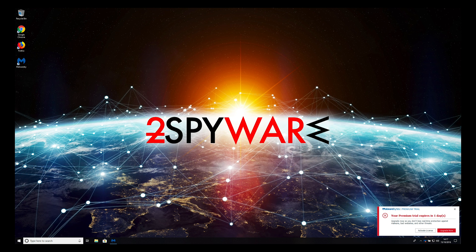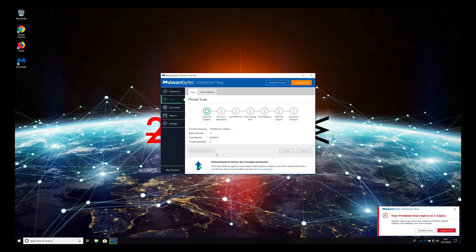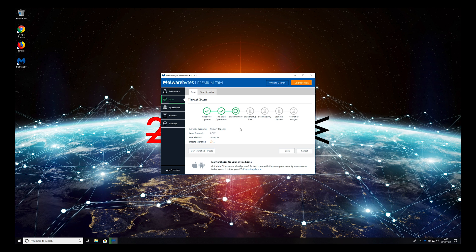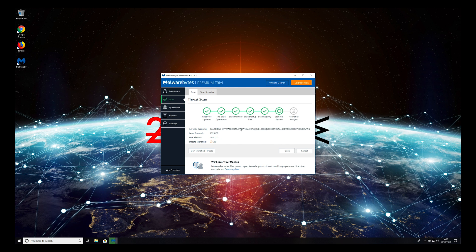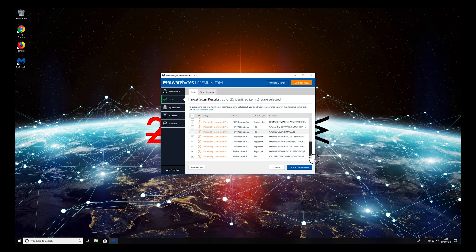Press Scan now and wait for the scan to complete. When the scan is finished, select all items and click Quarantine Selected.